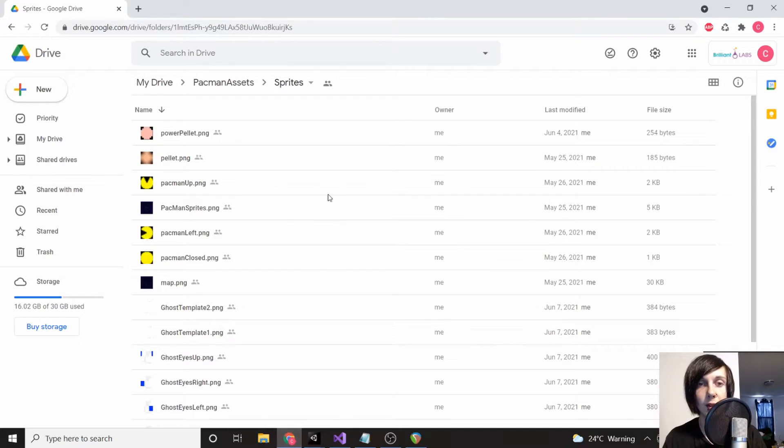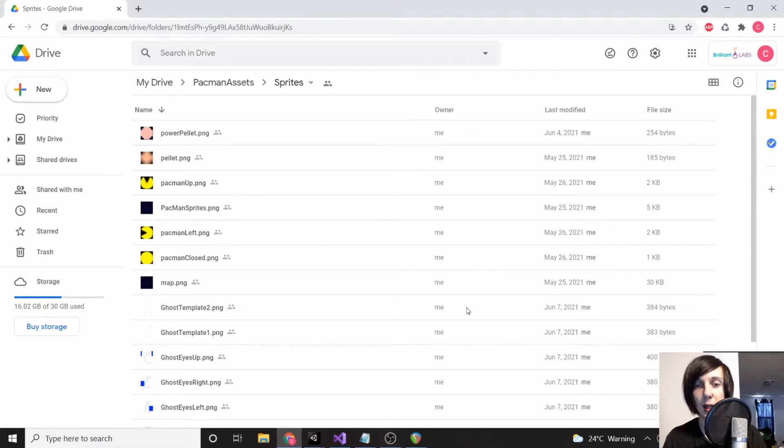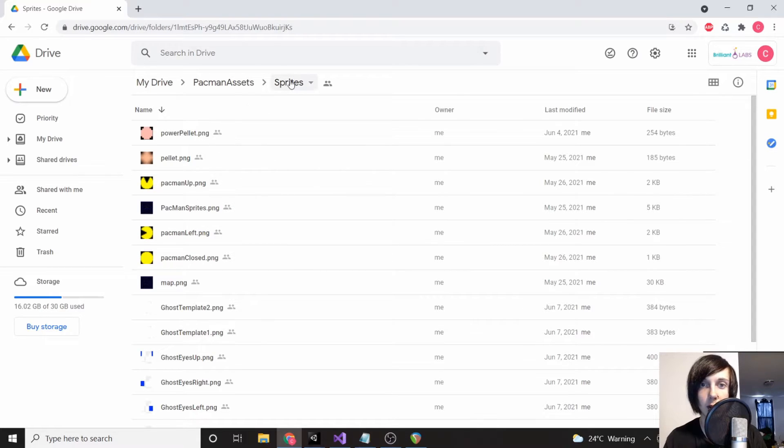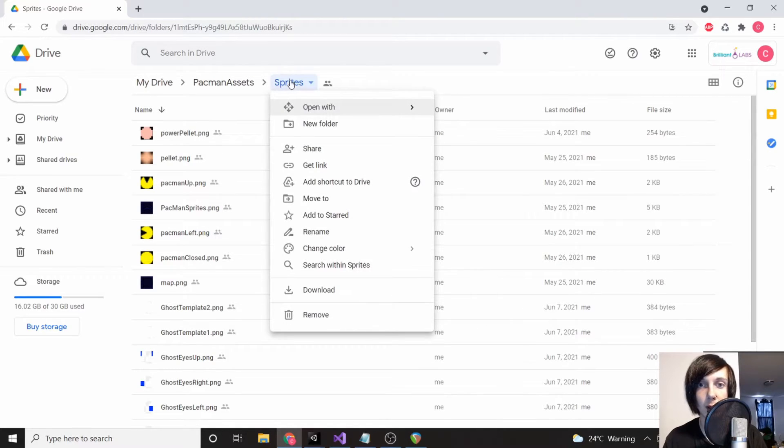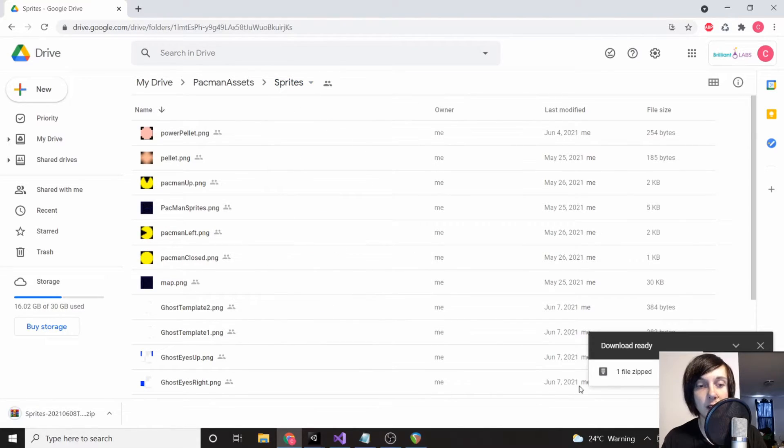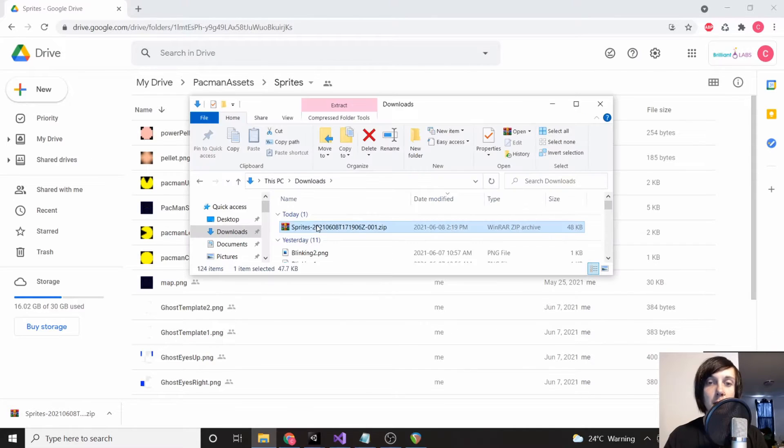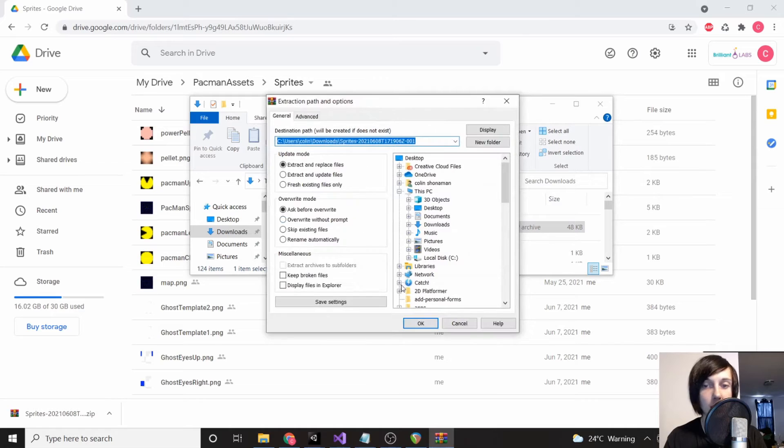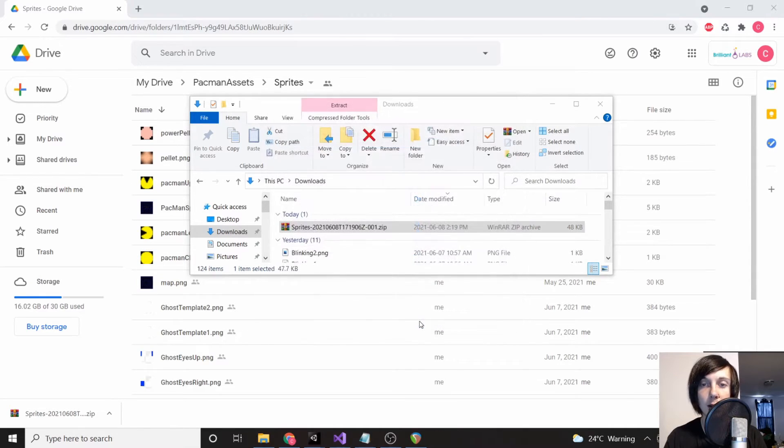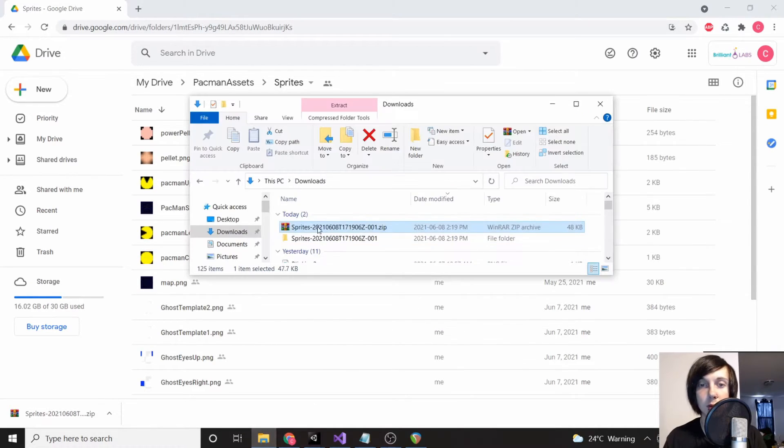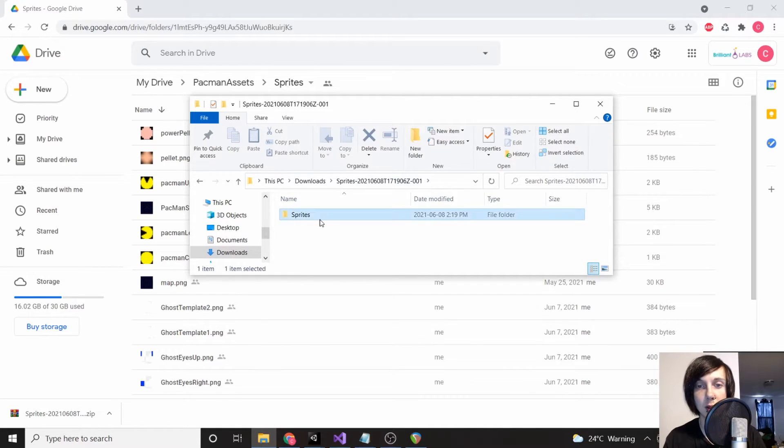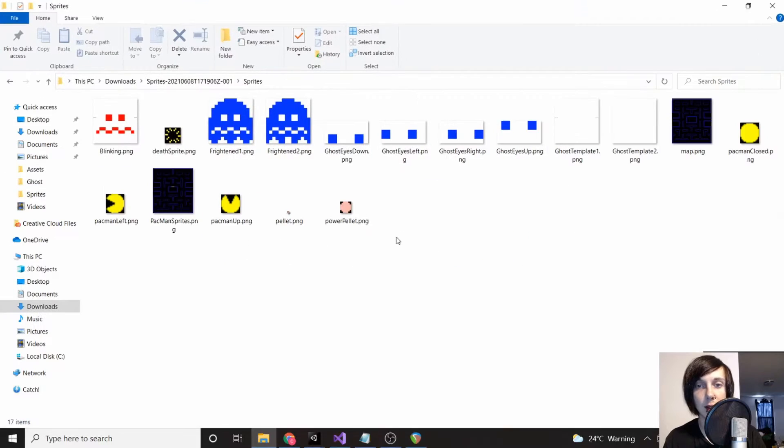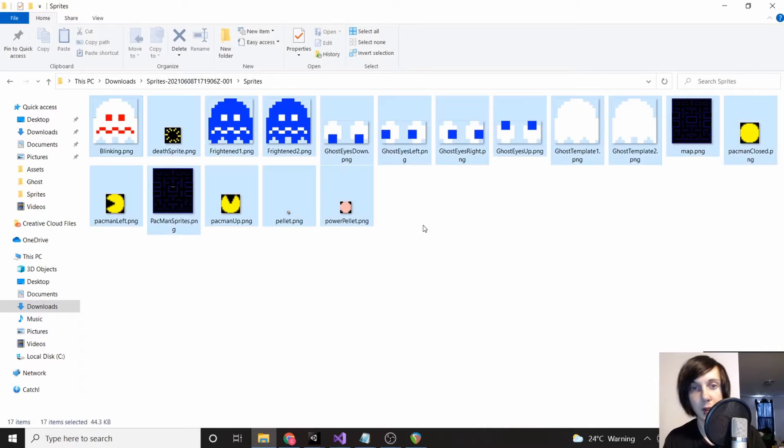What I want you to do next is drop all of the files from here into that Unity folder. We should be able to right-click and click 'Download.' Once the download is complete, just go to your downloads folder, make sure to right-click and click 'Extract files,' then click OK and open up the folder.